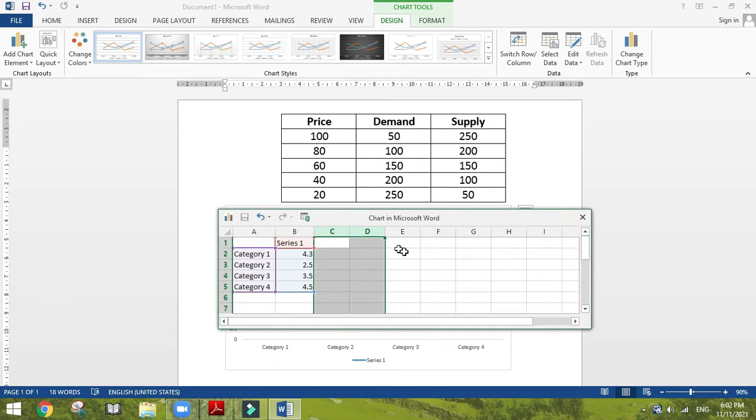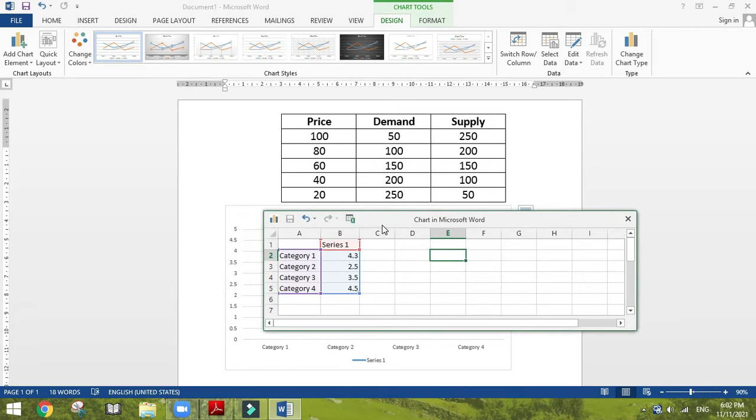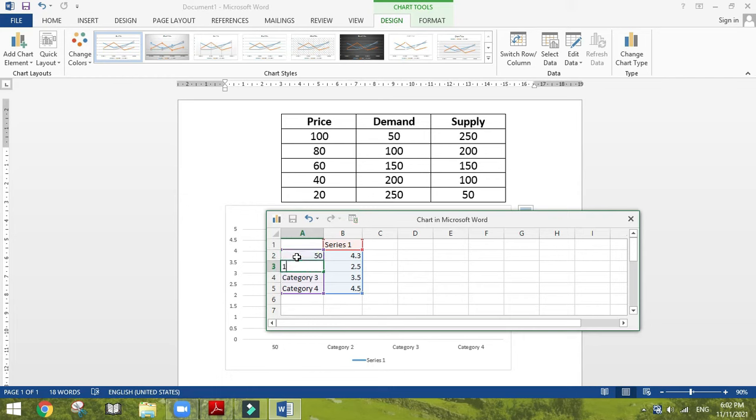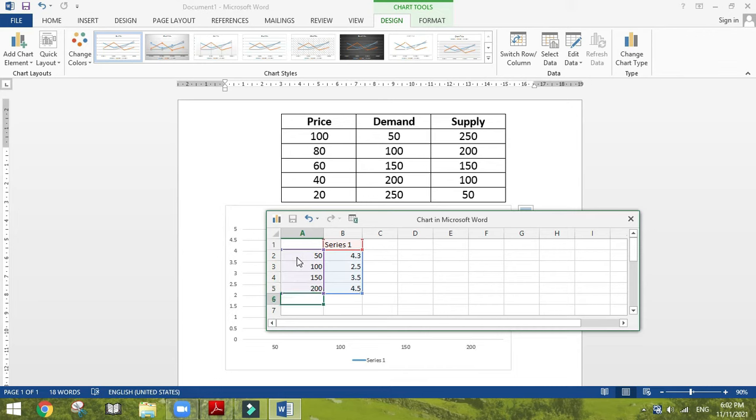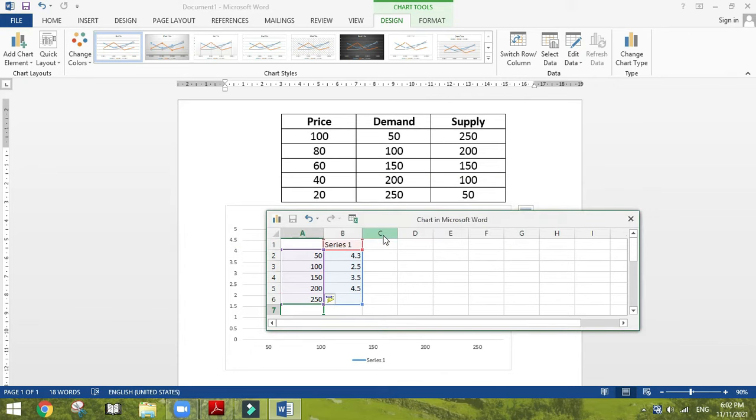In this section, just delete those two columns as you don't want them. Then I'm going to type demand in the category section. In the series column you can type prices.